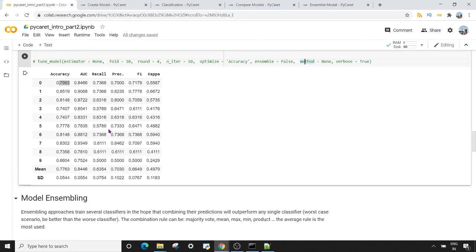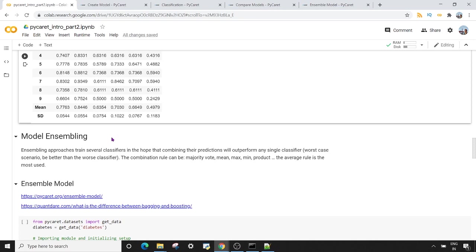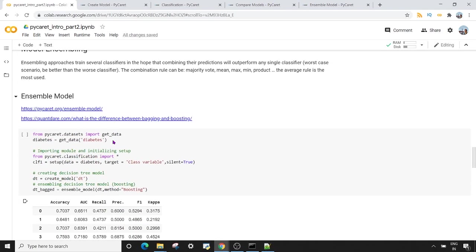The output of `tune_model` is again a table showing accuracy, area under the curve, and the rest of the metrics. Now let's look at the model ensembling techniques in PyCaret. Ensembling approaches train several classifiers with the hope that combining their predictions gives a better output. In classification, a voting mechanism is used and the most popular vote wins. In regression, you take the mean of all the classifiers you are using.